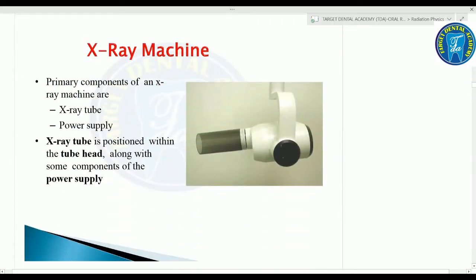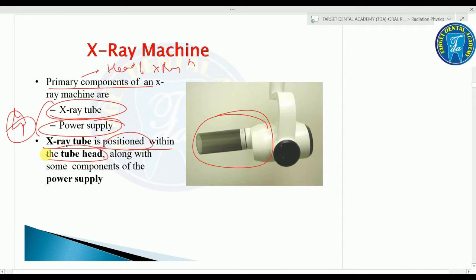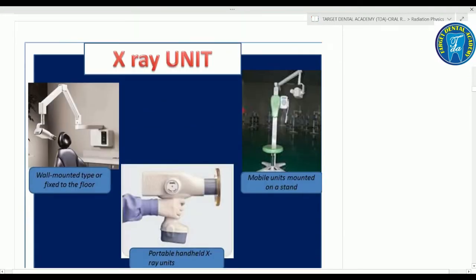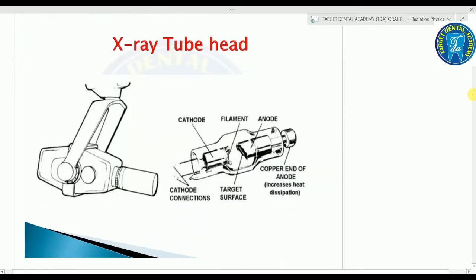The primary components — the heart of the X-ray machine — are the X-ray tube and the power supply. The X-ray tube is positioned within the tube head along with components of the power supply. There are three types of X-ray units: wall-mounted or fixed-to-floor type, portable handheld X-ray unit, and mobile unit mounted on a stand.